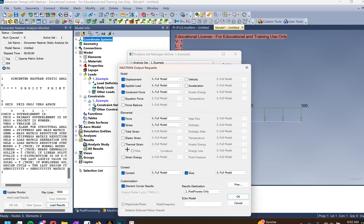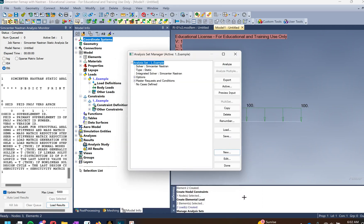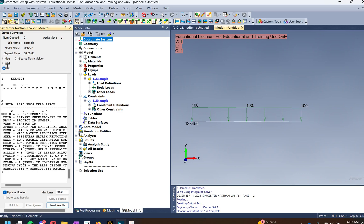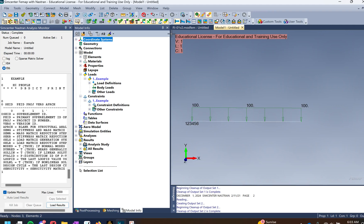Click next — displacement, load constraints, forces, stresses, and contact are all fine. For the results destination, make sure you're getting an f06 file by setting it to print and post process — print only works too, but print and post process is recommended. Press OK and go ahead and analyze the model.